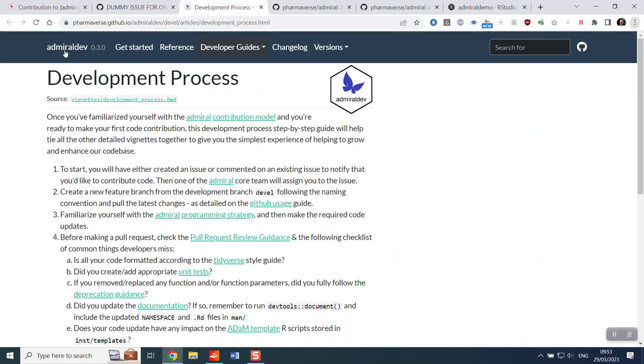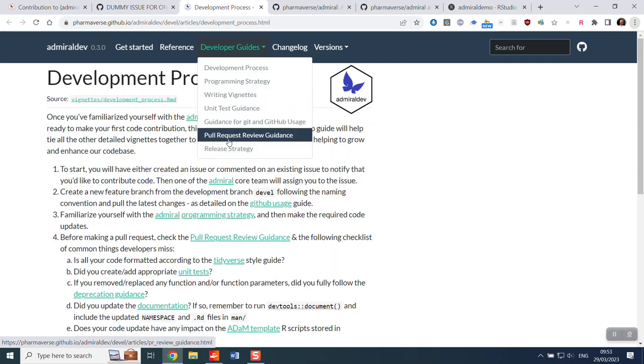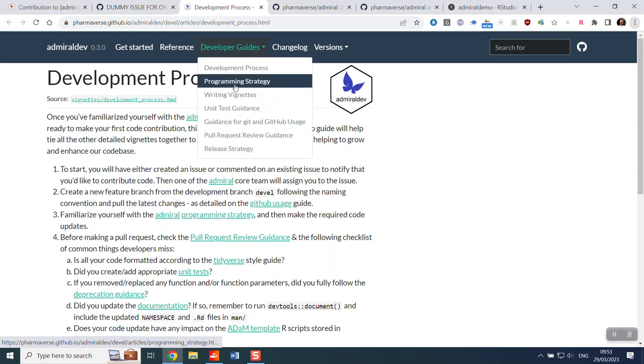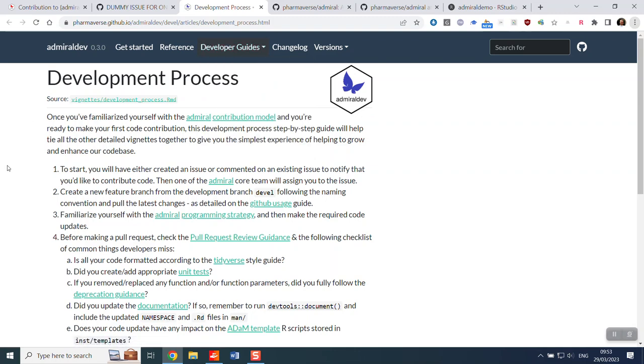The next thing to do would be to look at the Admiral Dev website under developer guides. All of these vignettes are really useful for you to read through to understand exactly how we work and all of the conventions we use in Admiral. For the purpose of this demo, we'll just focus on the development process which gives you a step-by-step guide into how to make a pull request in Admiral.